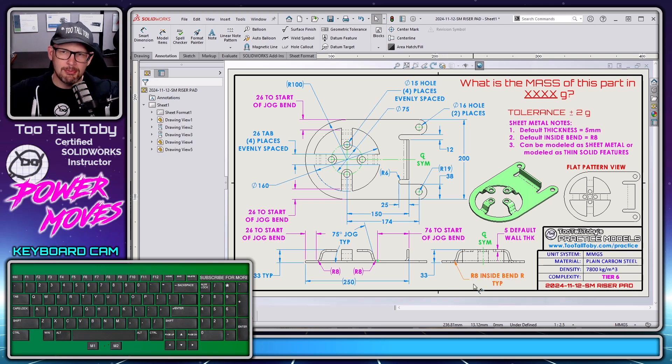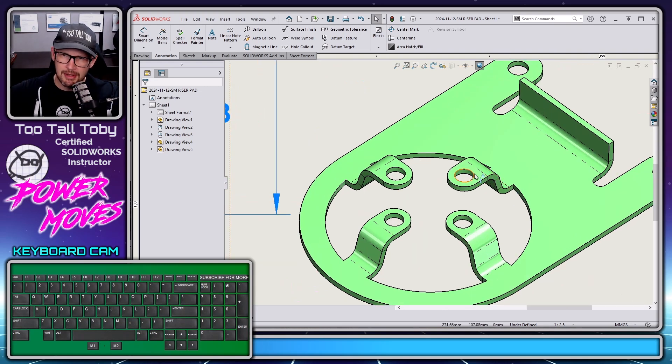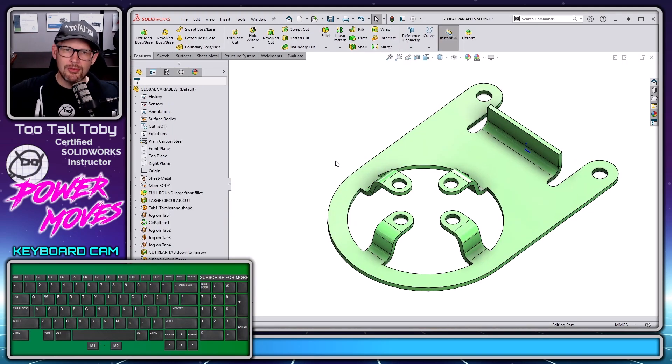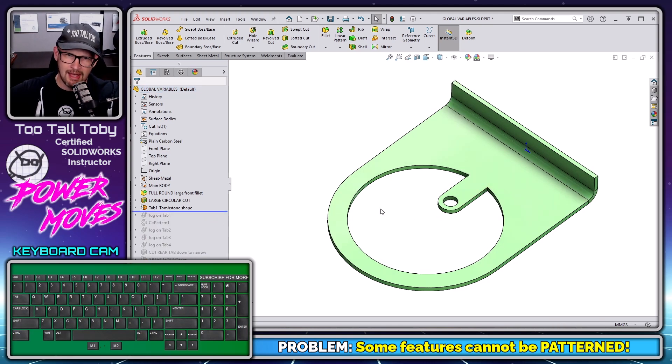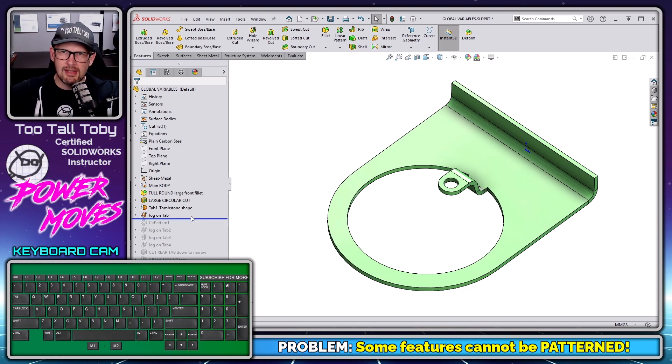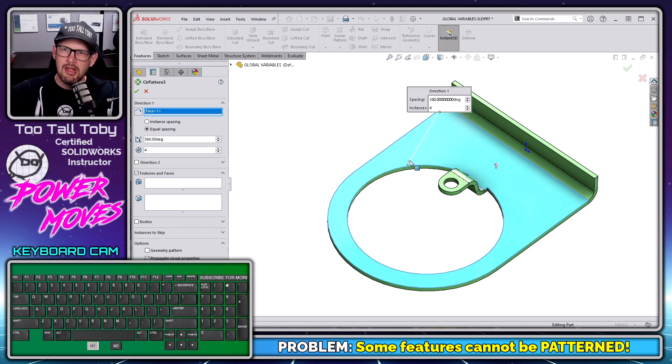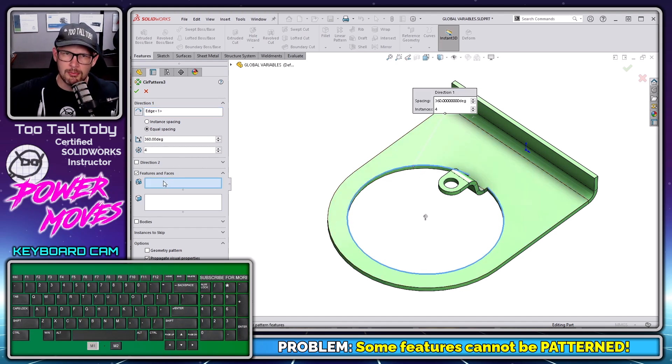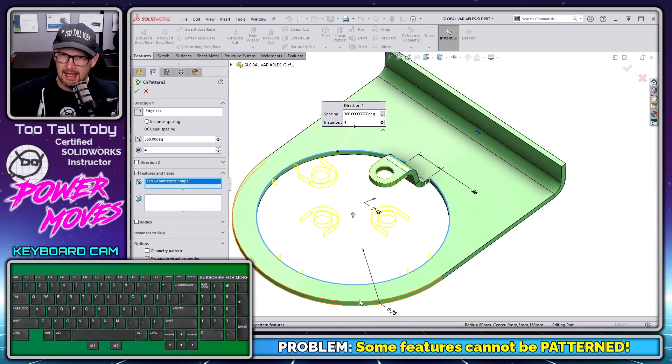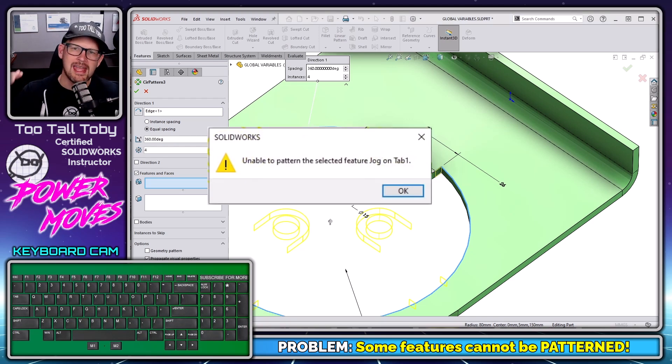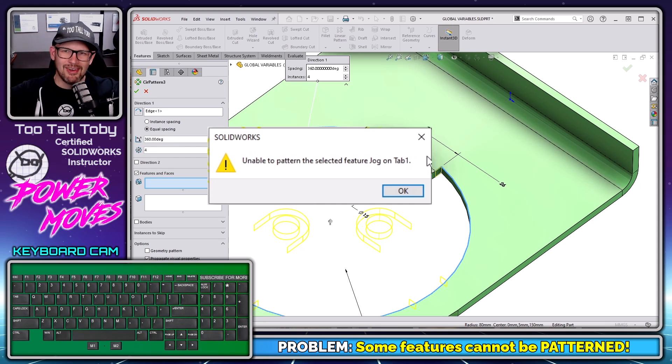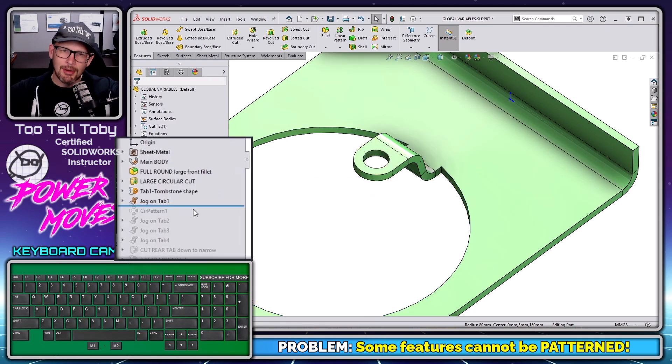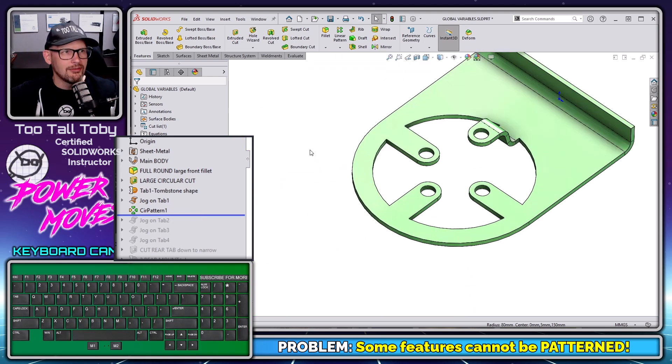So this practice models challenge features a sheet metal design with a little jog that's sticking up here, and ideally that jog gets patterned around into these four locations. Well, I ran into a little problem when I tried to do that. I was able to create the tab that's sticking out here and the jog where we kind of bend that tab up, but then when I went to create the circular pattern, I ran into a limitation with SolidWorks. When I choose this edge here to do the circular pattern and I choose the tab, everything works fine. I'm able to get the pattern of the tab, but then when I go to choose the jog, it says unable to pattern the selected feature jog on tab one.